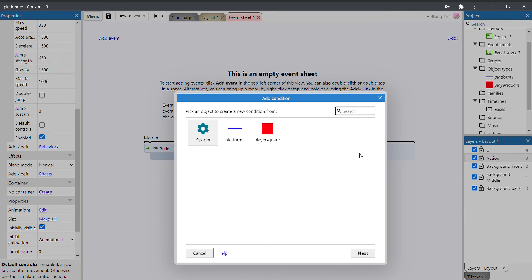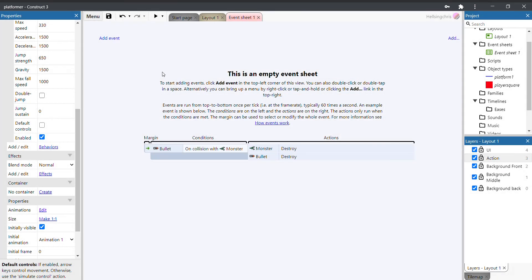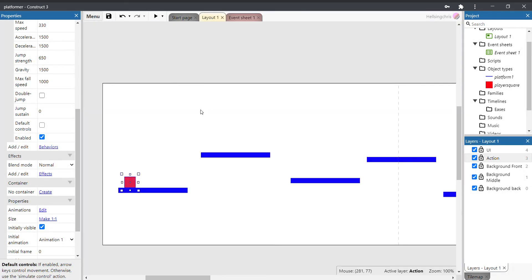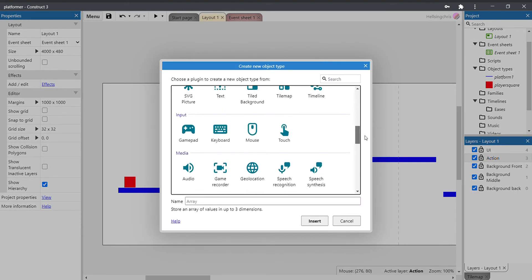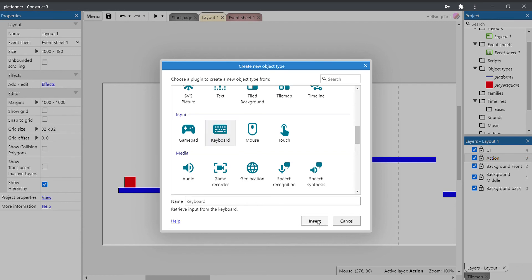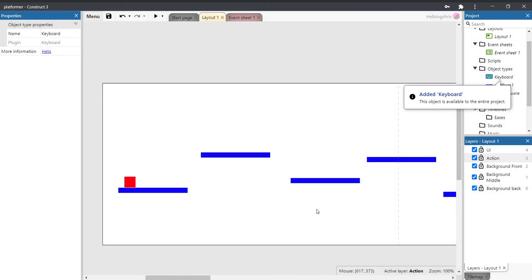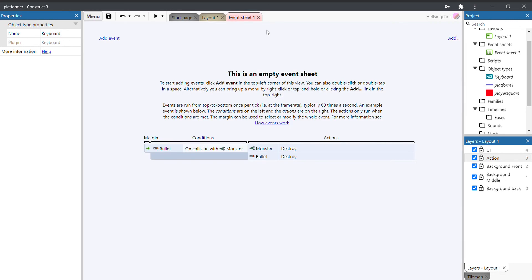Before adding events, we've missed something — in order to use the keyboard we need to add the keyboard object. Click cancel, go to the layout, double-click to add it, find 'keyboard' under input, and insert it. You'd do the same if you were adding a gamepad. Now go back to the event sheet.